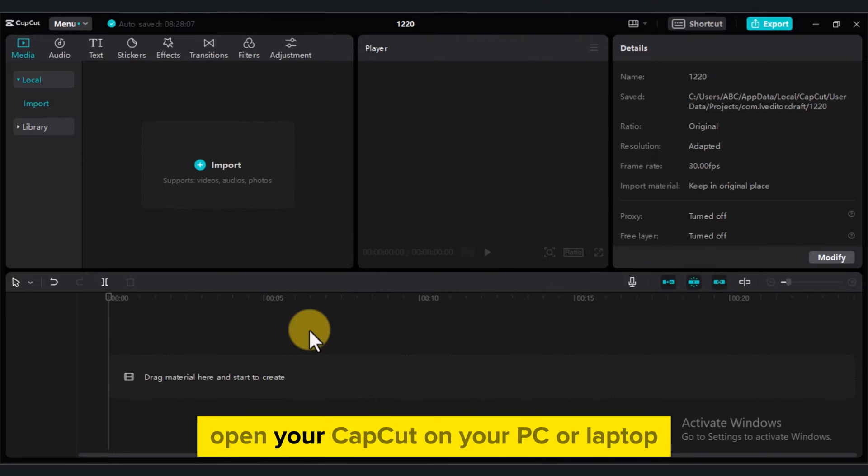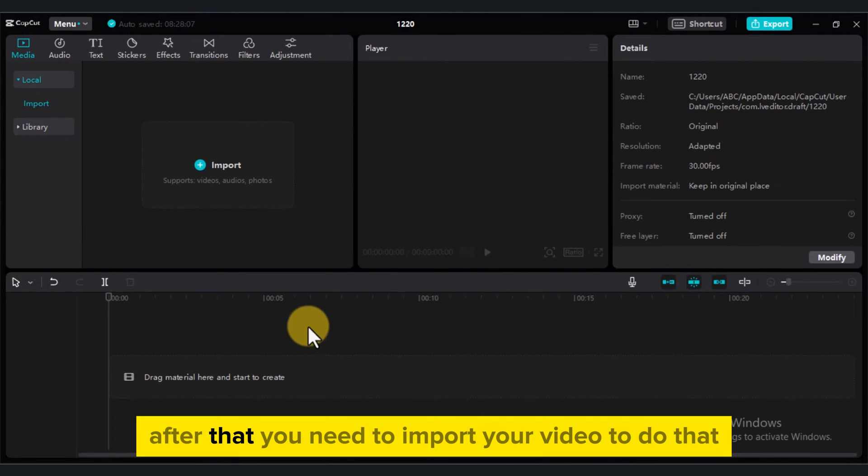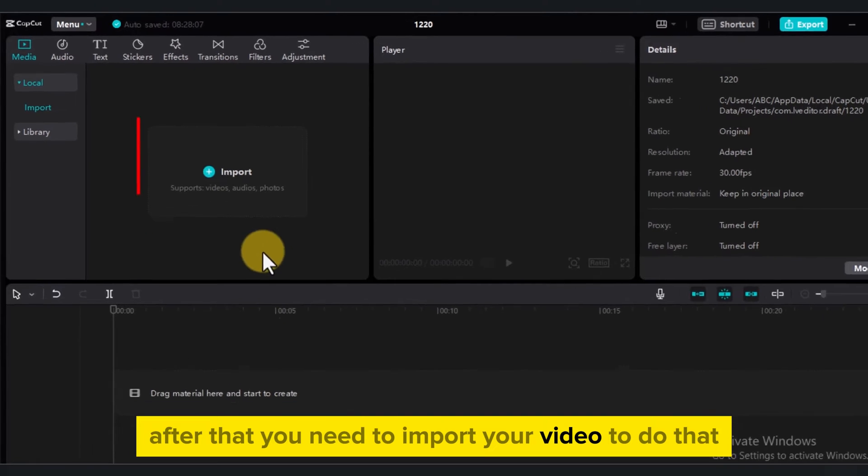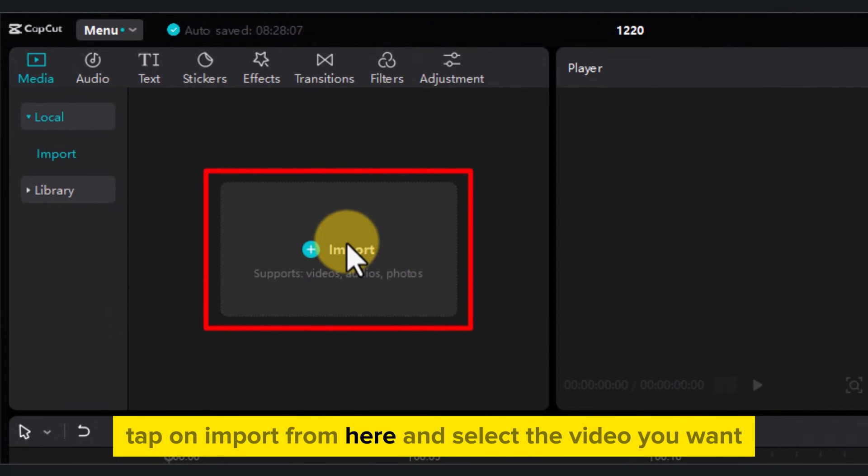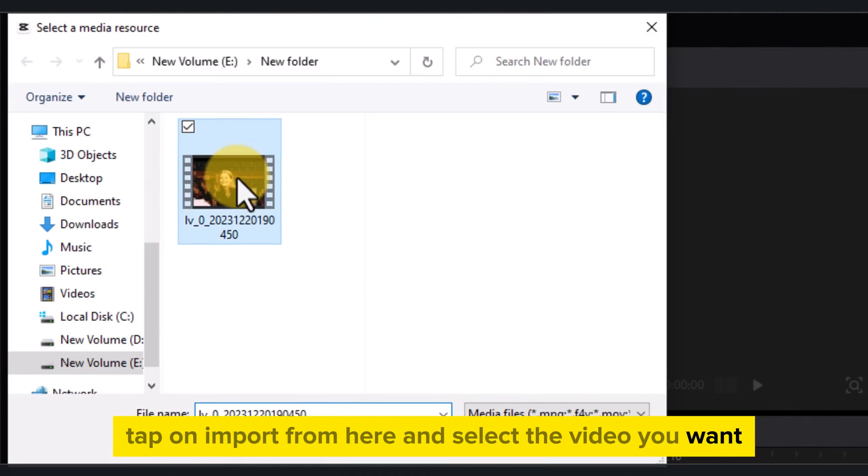First of all, open your CapCut on your PC or laptop. After that, you need to import your video. To do that, tap on Import from here and select the video you want.